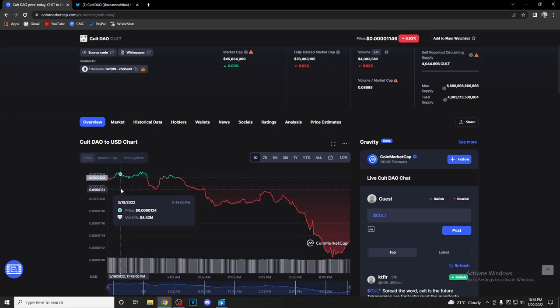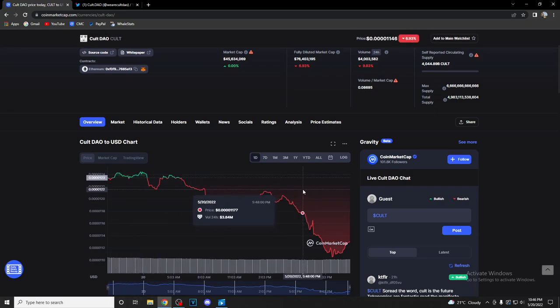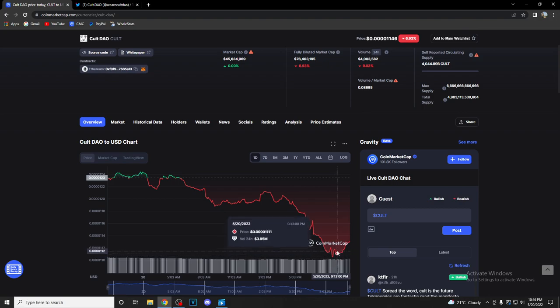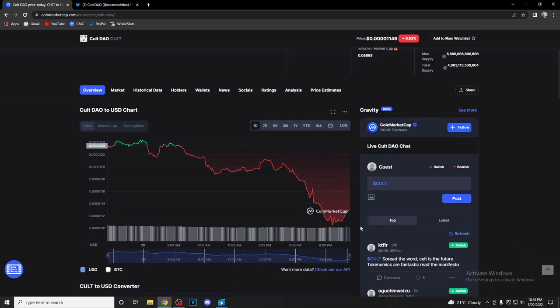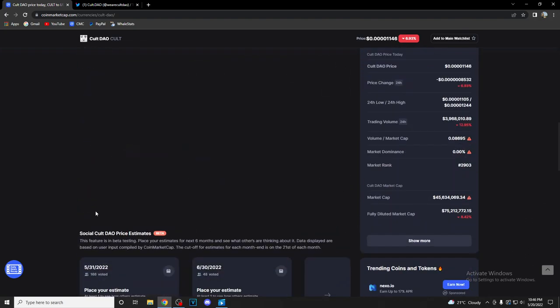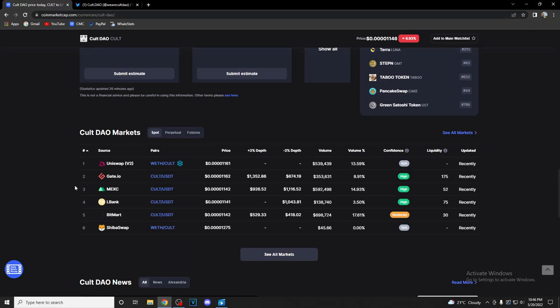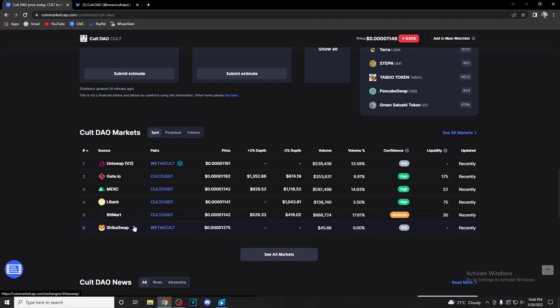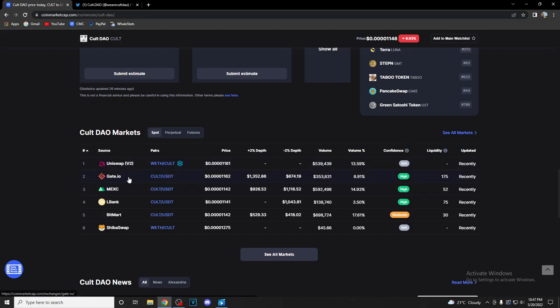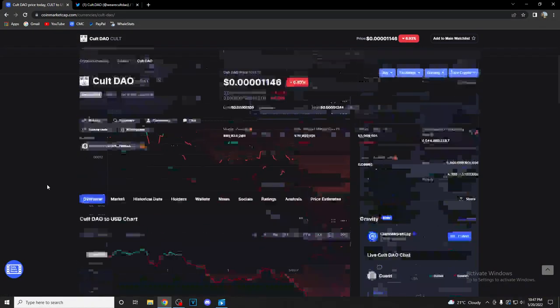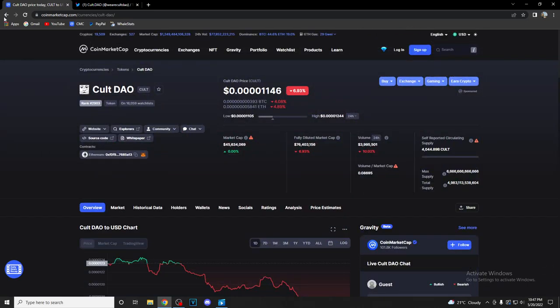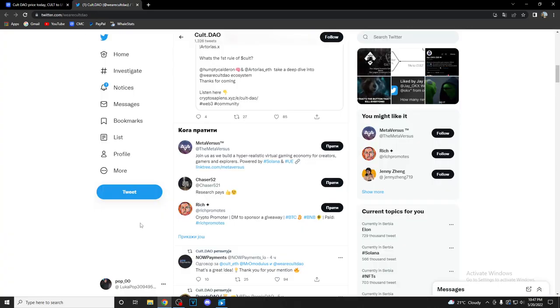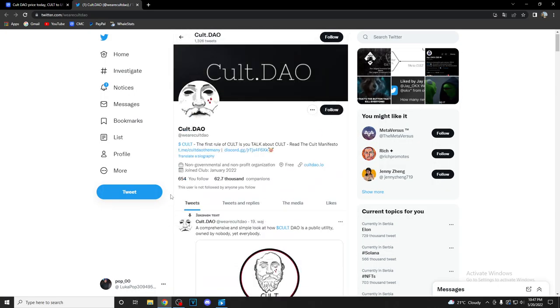As you can see, one day chart not the greatest day for Cult DAO, but you can view this as a nice investment opportunity. So let's take a look at where and how you can get your Cult DAO tokens. As you can see, Uniswap with the trading pair WETH/CULT, there we are having trading pair CULT/USDT on Gate.io, MEXC, AEX, and BitMart, and last but not least Shibaswap WETH/CULT. High confidence according to CoinMarketCap have Gate.io, MEXC, and AEX.